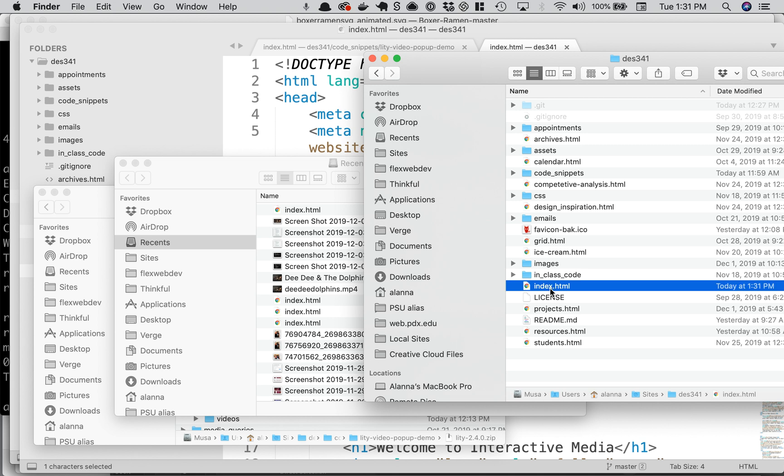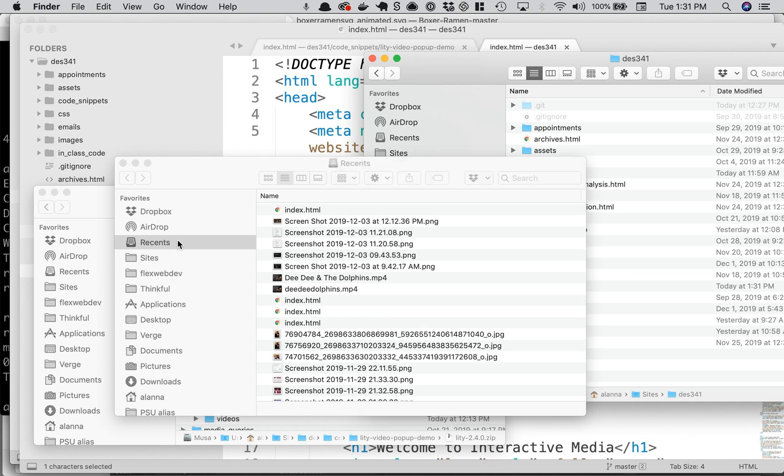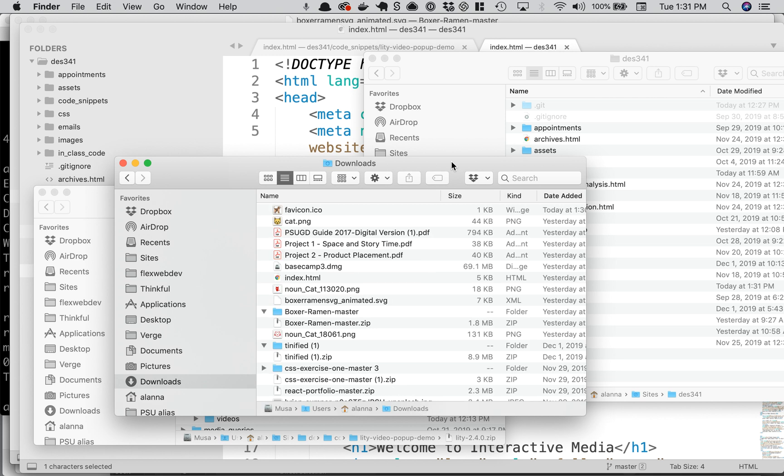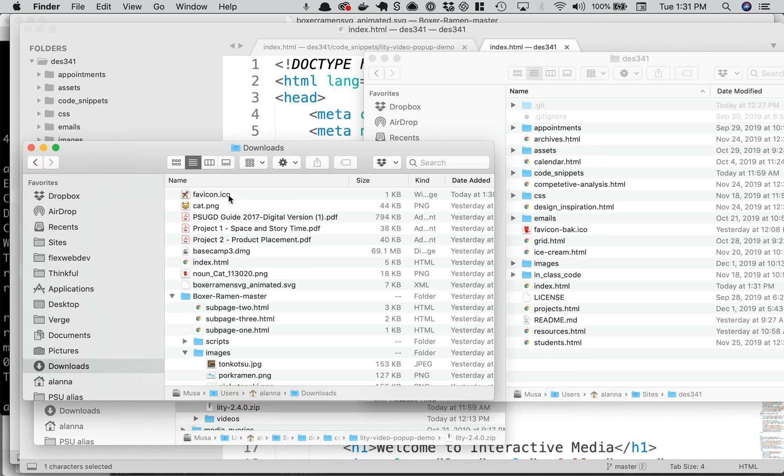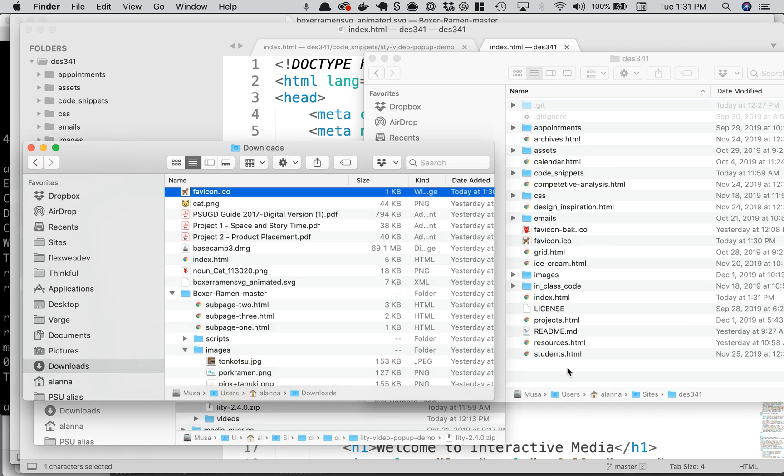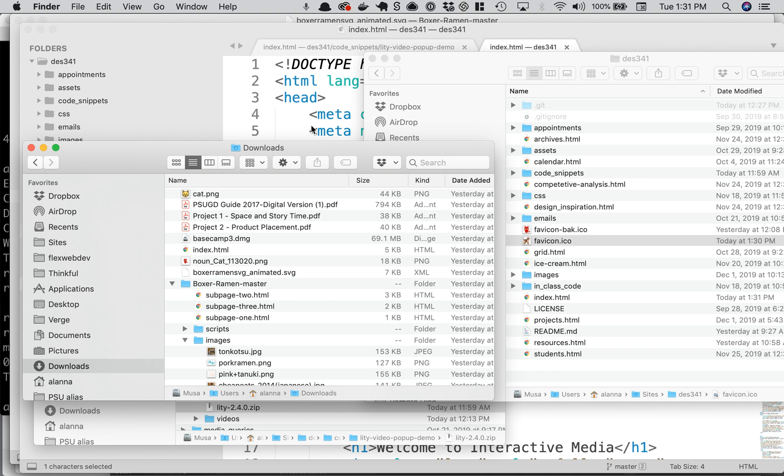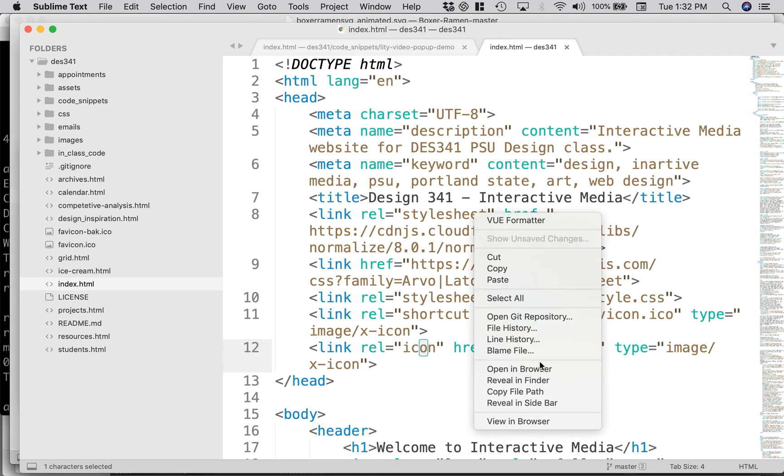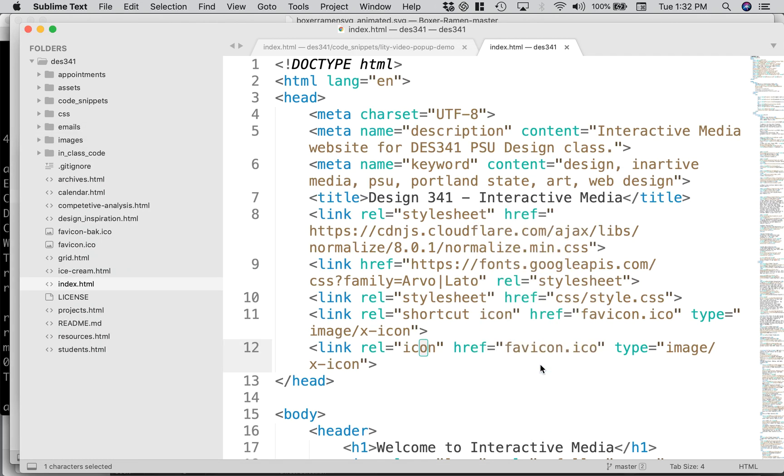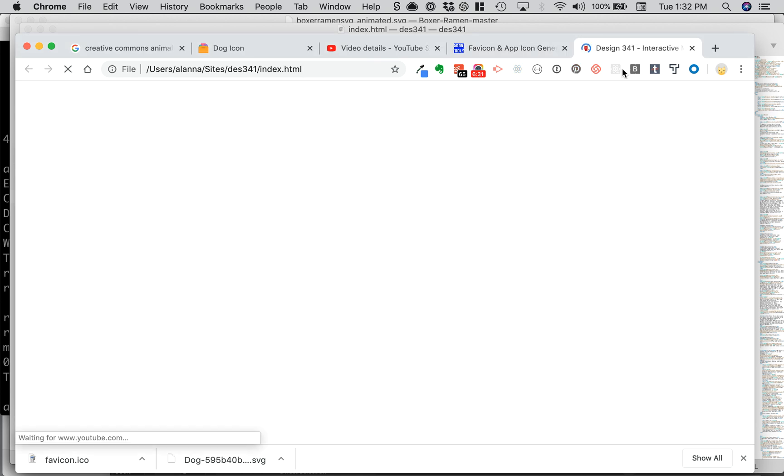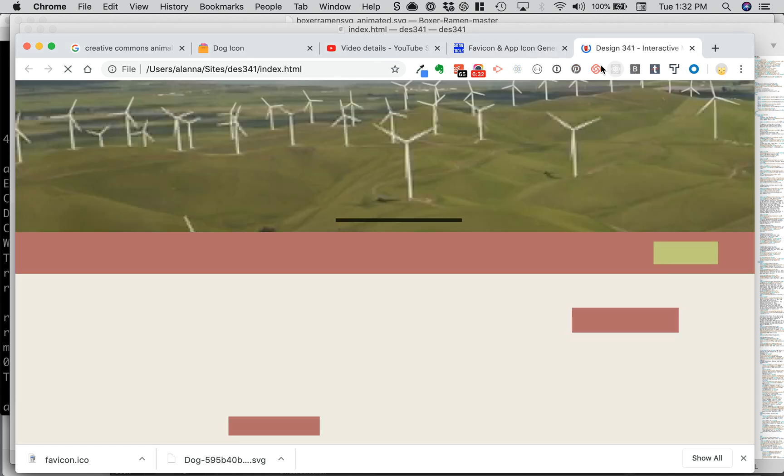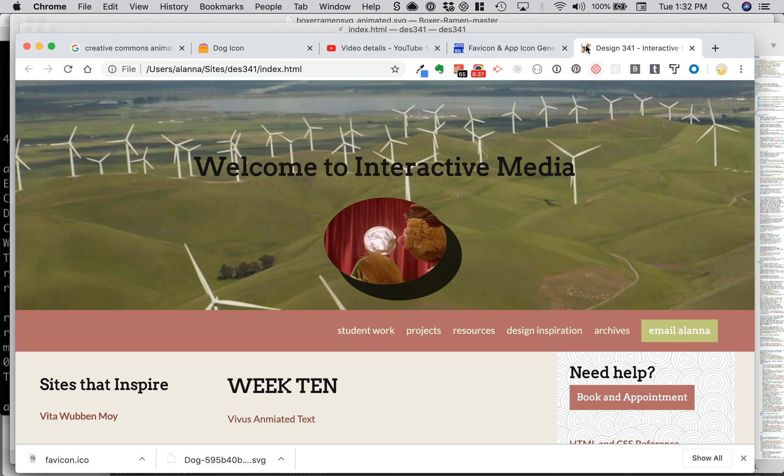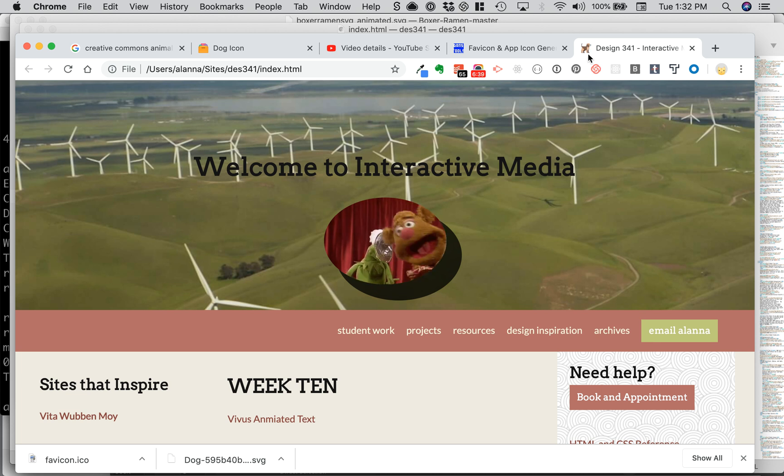I don't want to put it in images. I want it to be right in the main directory. So if I go to downloads, there's my favicon and I just drag it in there. And so now if I view this in a browser, it should show me my new dog icon. You might have to do a command shift R to do a hard refresh and there's my awesome doggy icon.